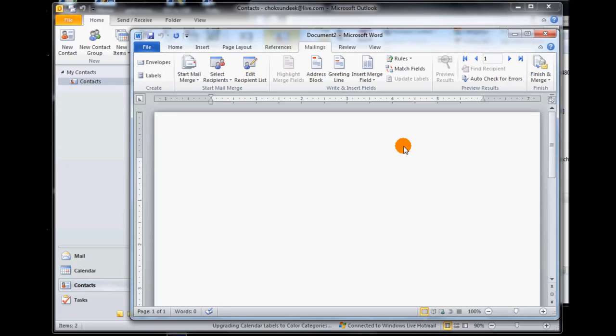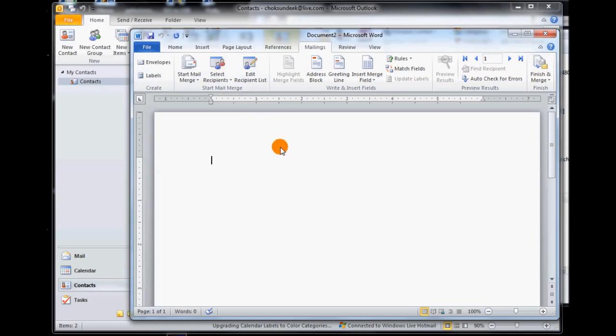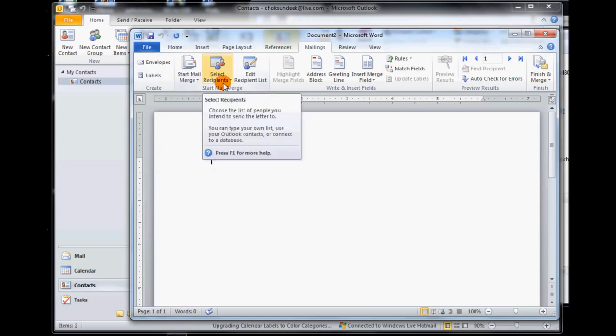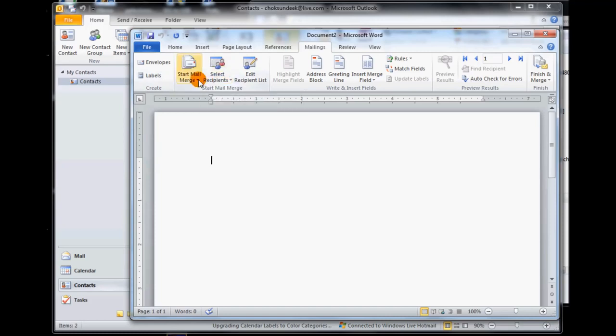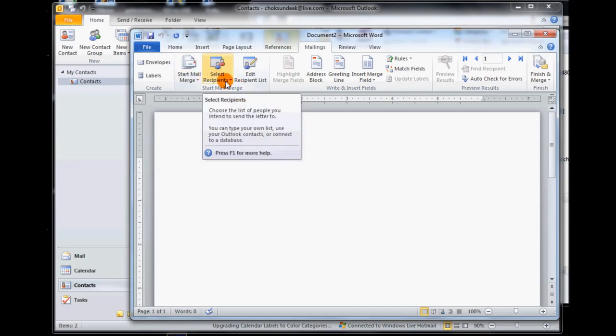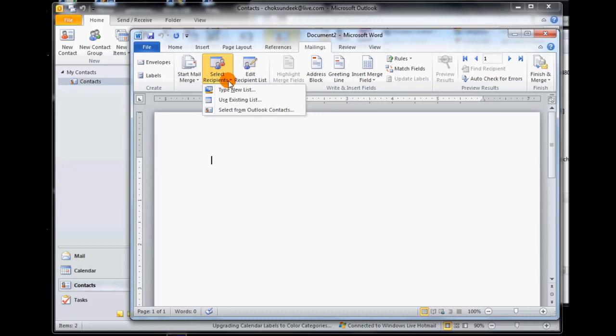Say ok. Now what happens is you get a Word document opened up and this option shows you that you can have envelopes, labels to create if you want anything special, but we're going to create our email newsletter. First what we're going to want to do is select our recipients who we're going to send this to.